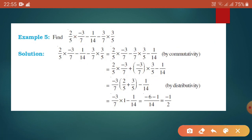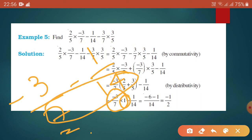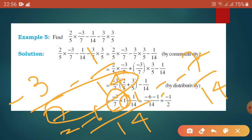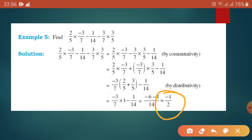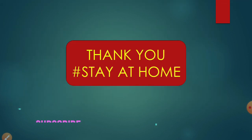We are getting 1 multiplied with minus 3 by 7, so ultimately we get minus 3 by 7 and minus 1 by 14. Finding the LCM of 7 and 14, which is 14: it gives minus 6 and minus 1, so we get minus 7 by 14, that is minus 1 by 2. If you have any problem, pause and recap. Thank you very much, stay at home.